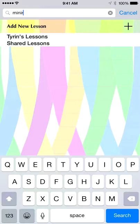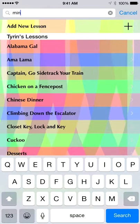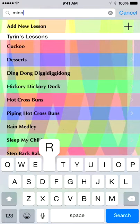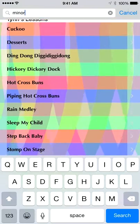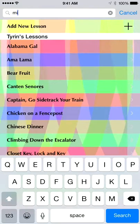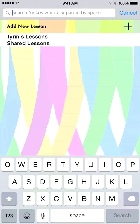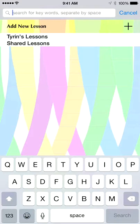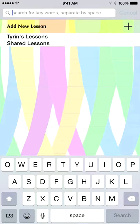Searching for minor brings up some results, though that could be minor interval or minor scale, so you'd still have to look a little further. You can put in multiple search words, separated by a space.